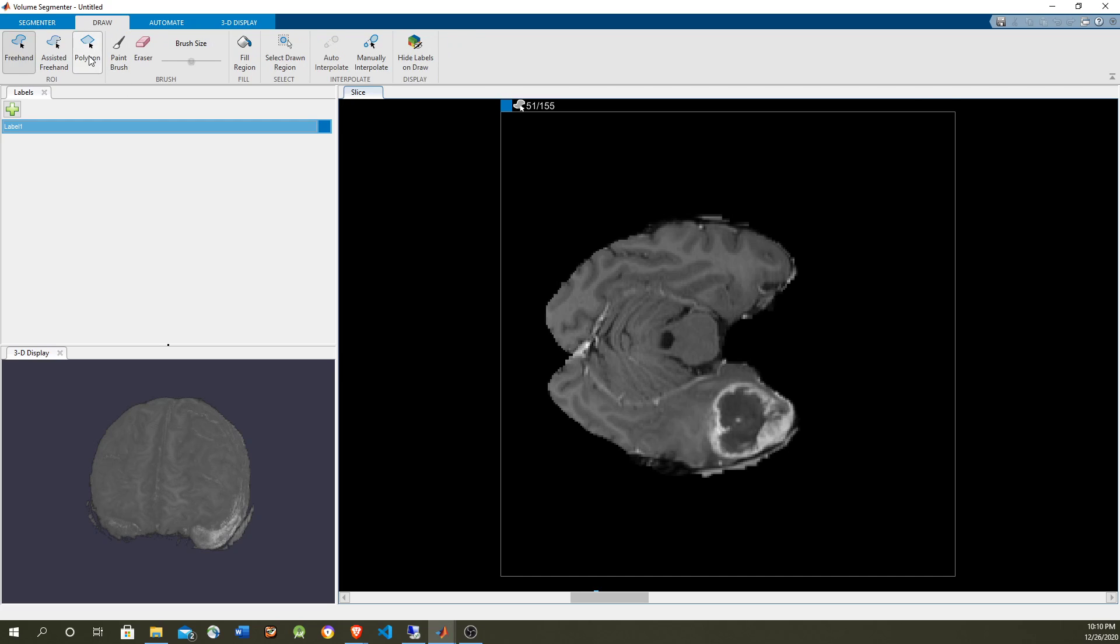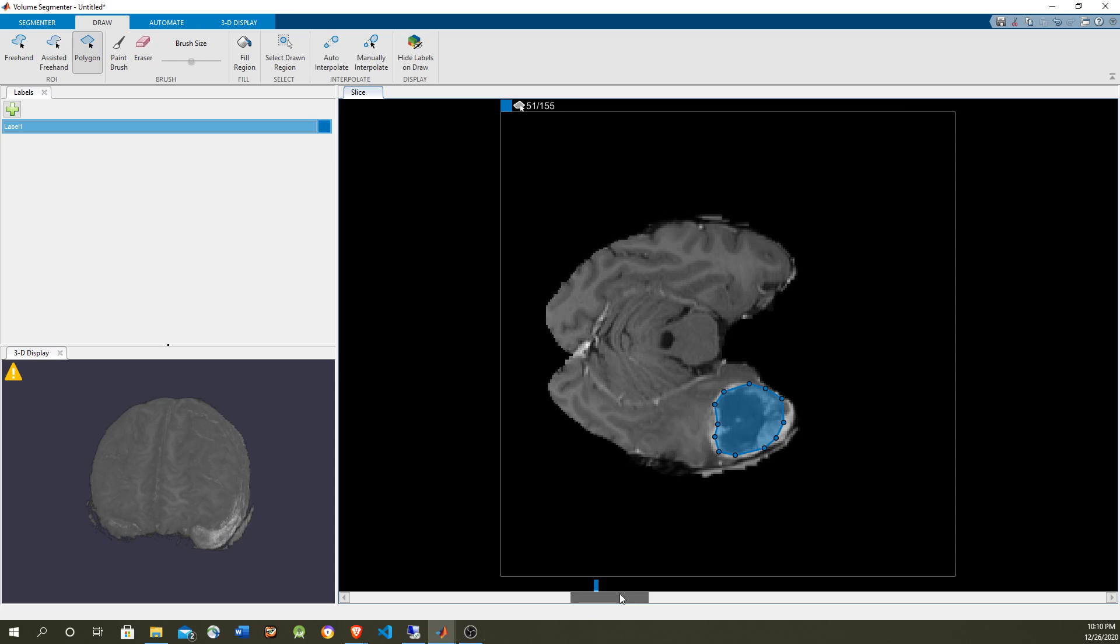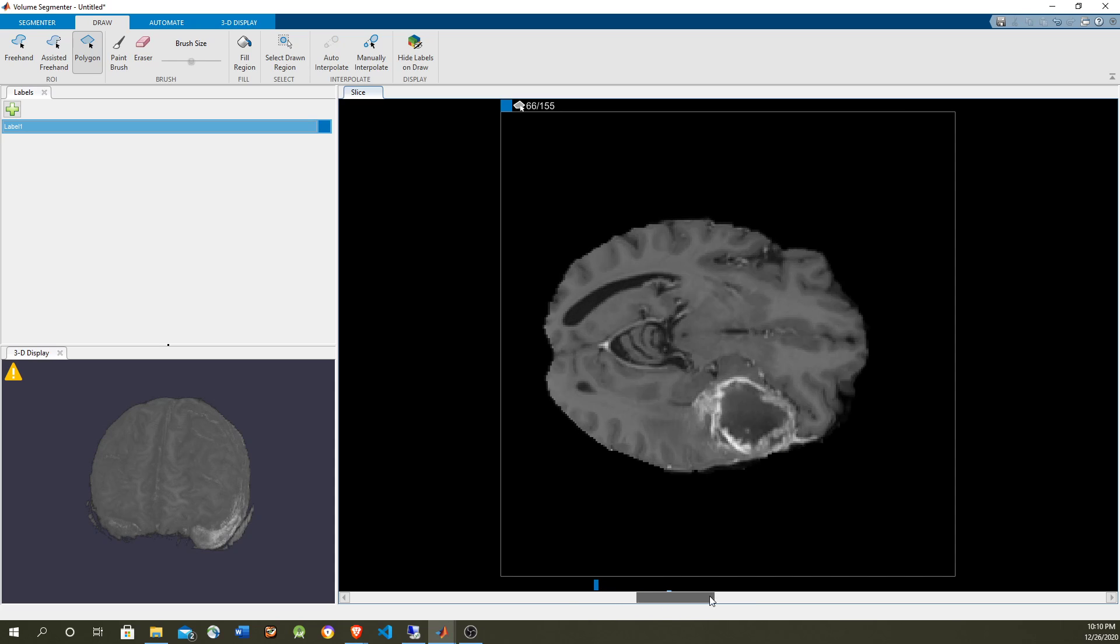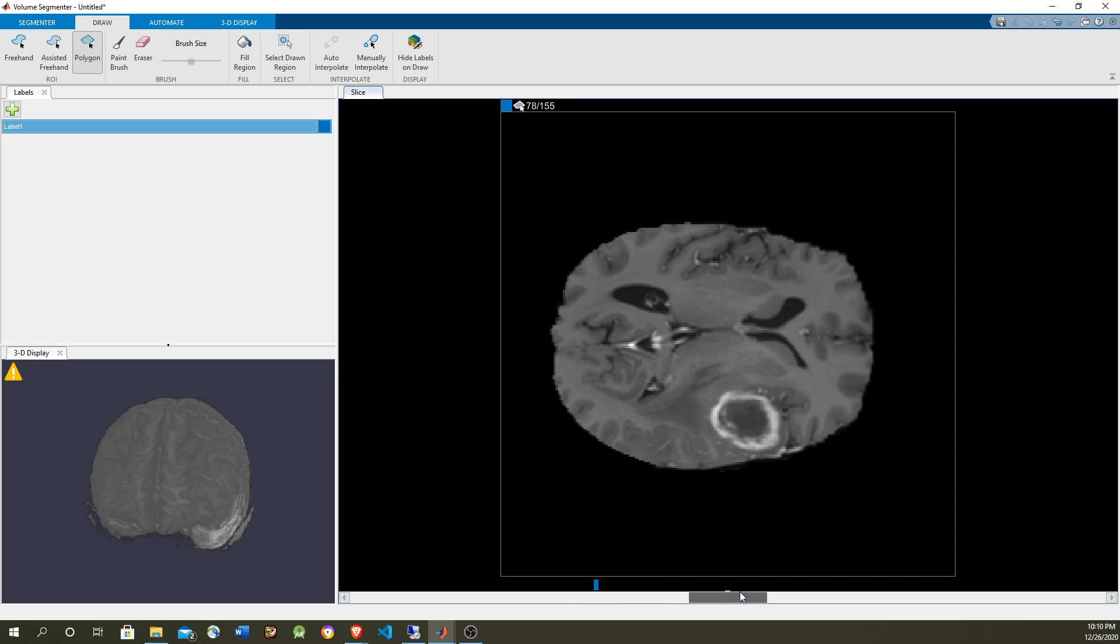So here I'm going to draw a polygon, which works similar to marking distances, measuring distances in Google Maps. And now let's take the final about when the tumor is about to disappear.